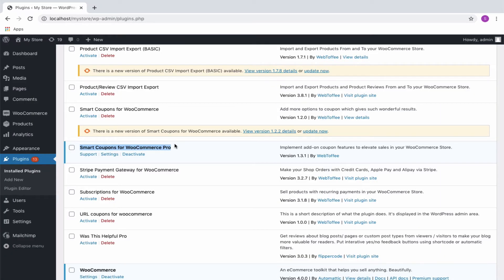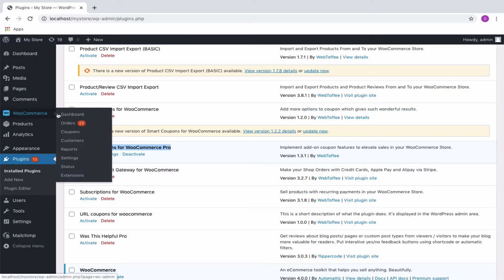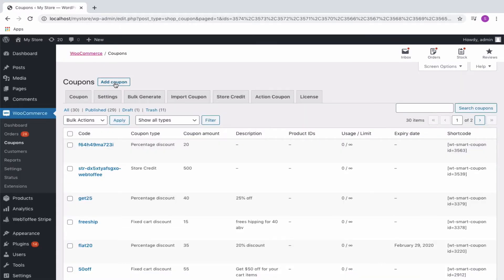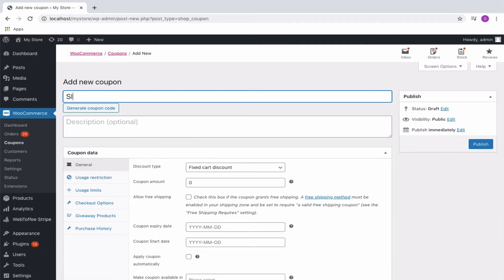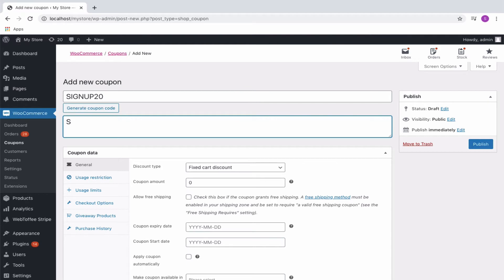Once the plugin is installed and activated, navigate to the WooCommerce coupons. As you would do with any other normal coupon, begin by creating a basic coupon by specifying an appropriate coupon code and description.